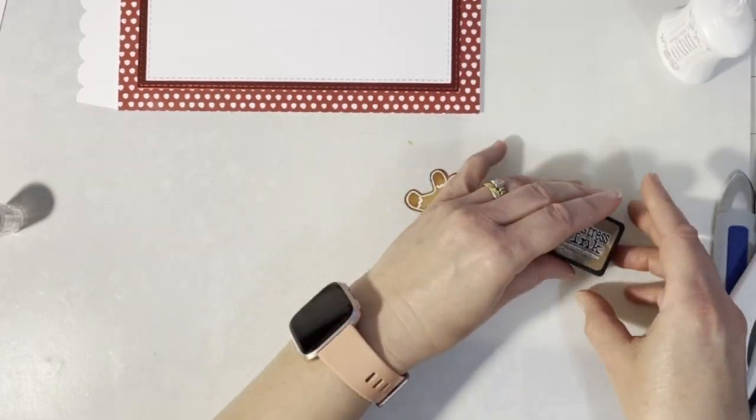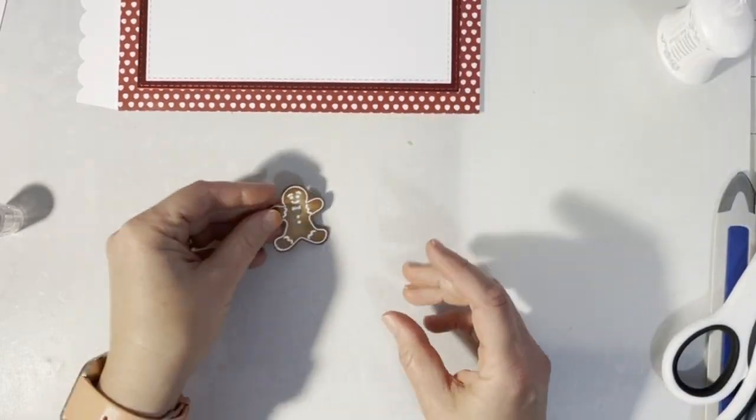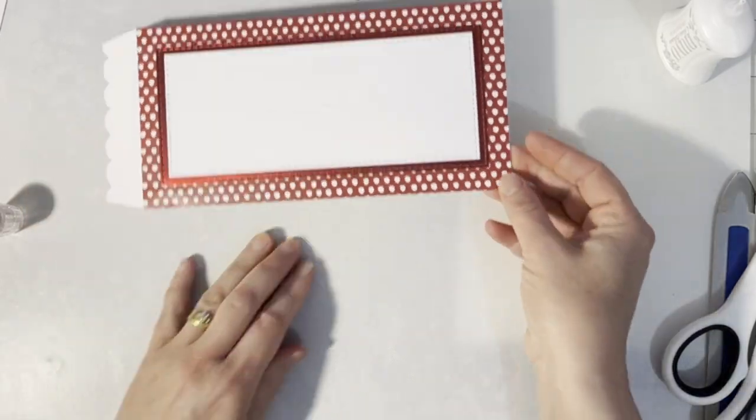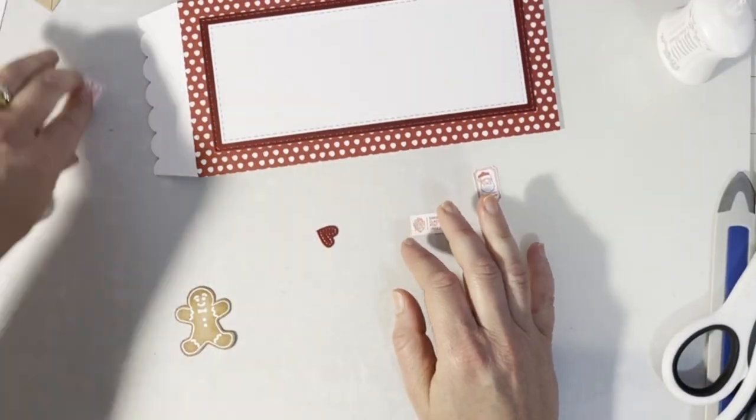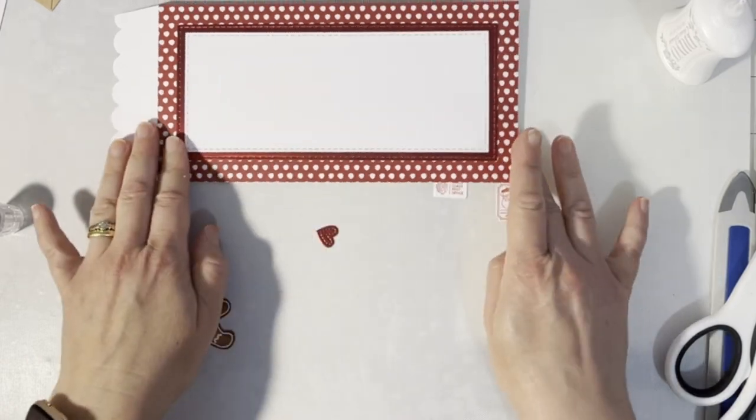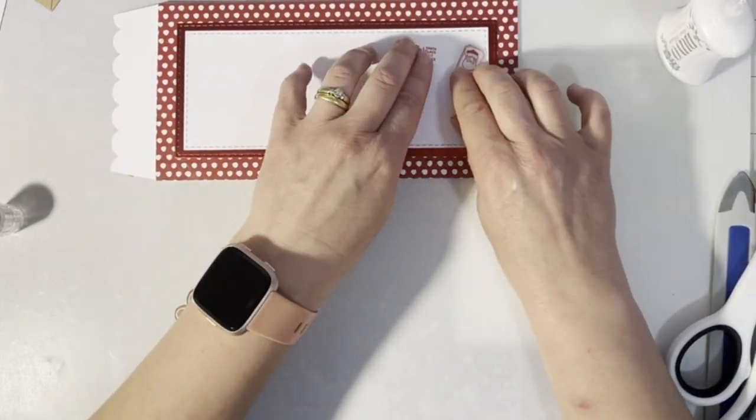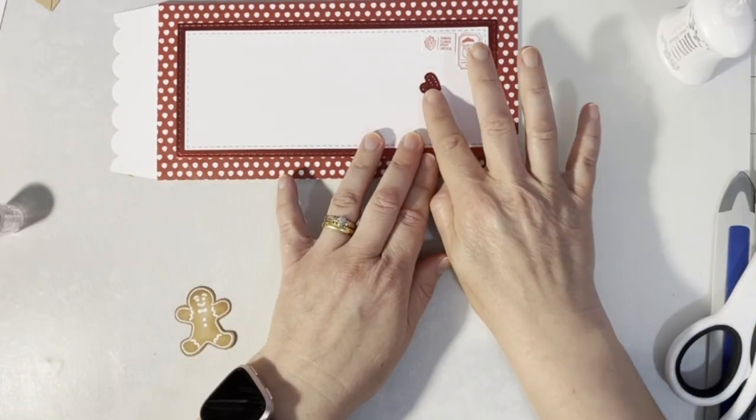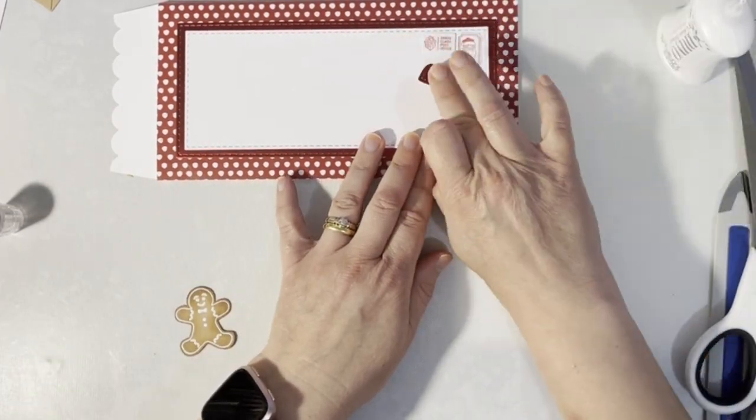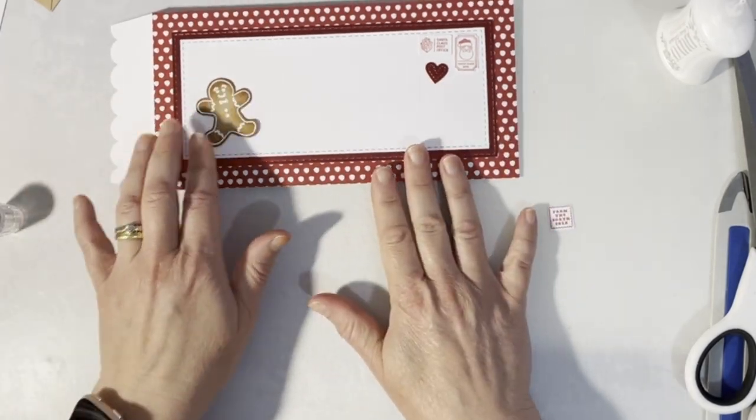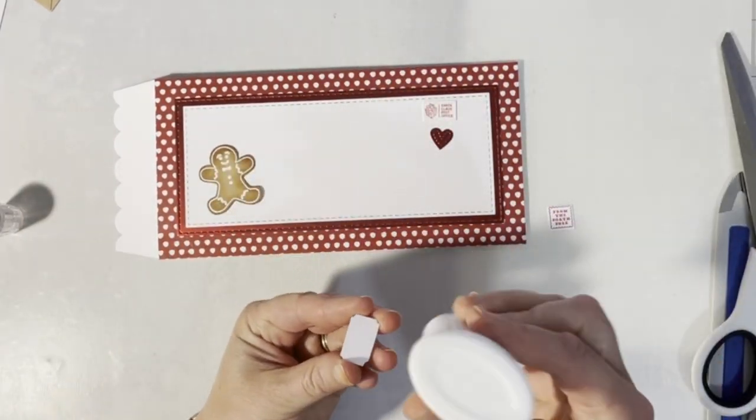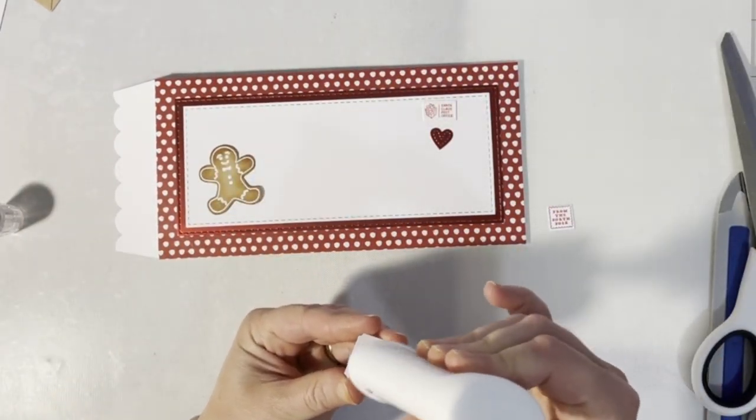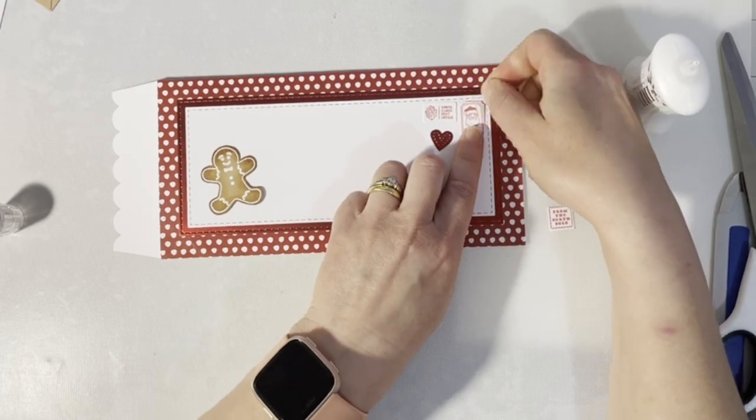Here are some of the elements and stamps which I've die-cut out from the stamp set that also comes with the Christmas box kit magazine. Now I'm adhering those little sentiments and images to the corner of the envelope.